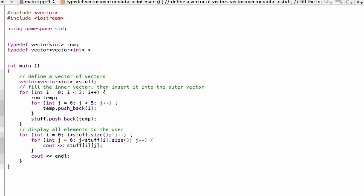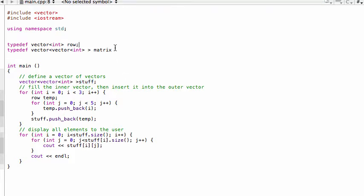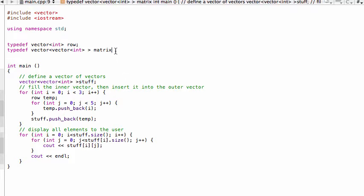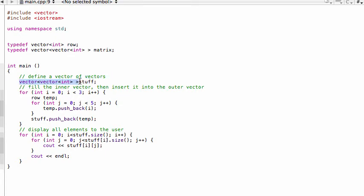And then we'll call this something sensible like matrix, right, because basically stuff is the matrix. This guy here, stuff, is the matrix that we're eventually printing out to the screen and dropping values into. All right, so once we have our typedef then what we have to do is we come in and we just drop in the name of our typedef.